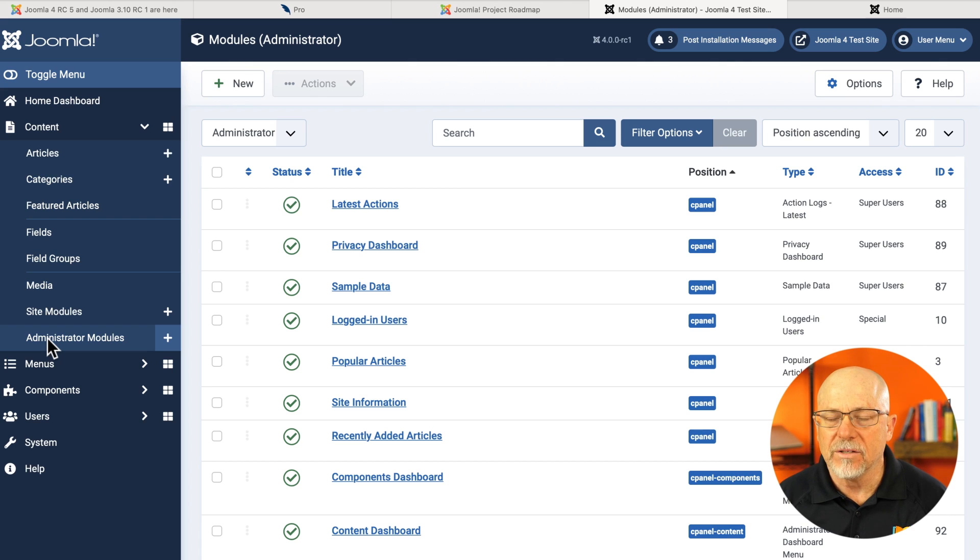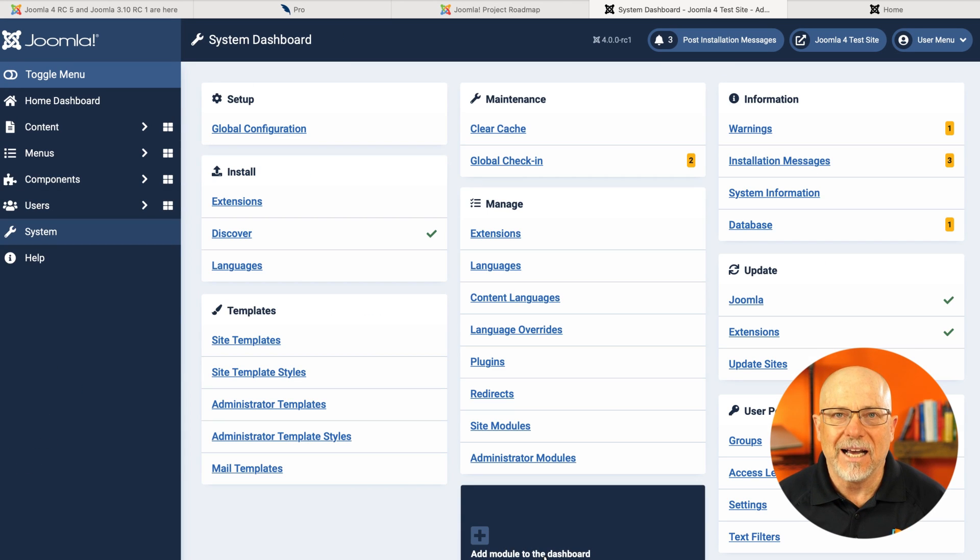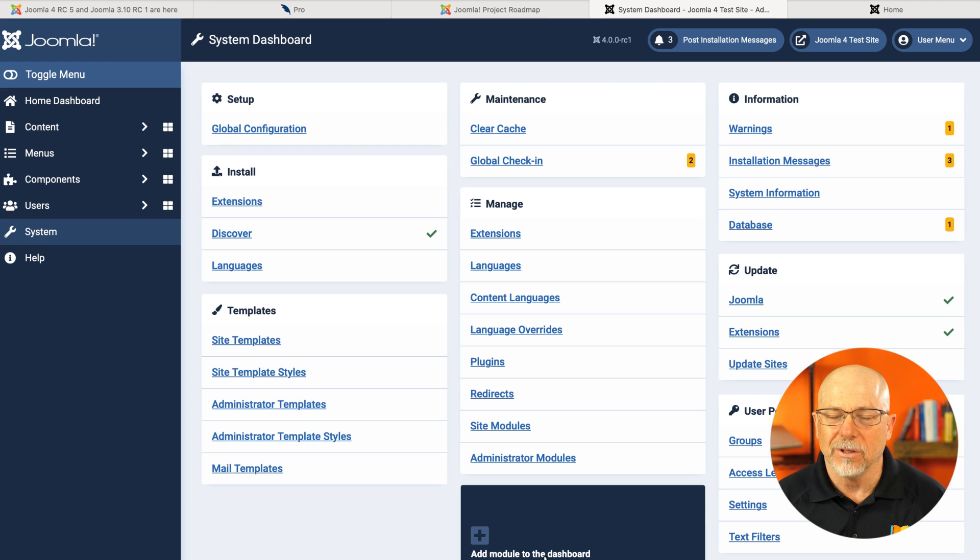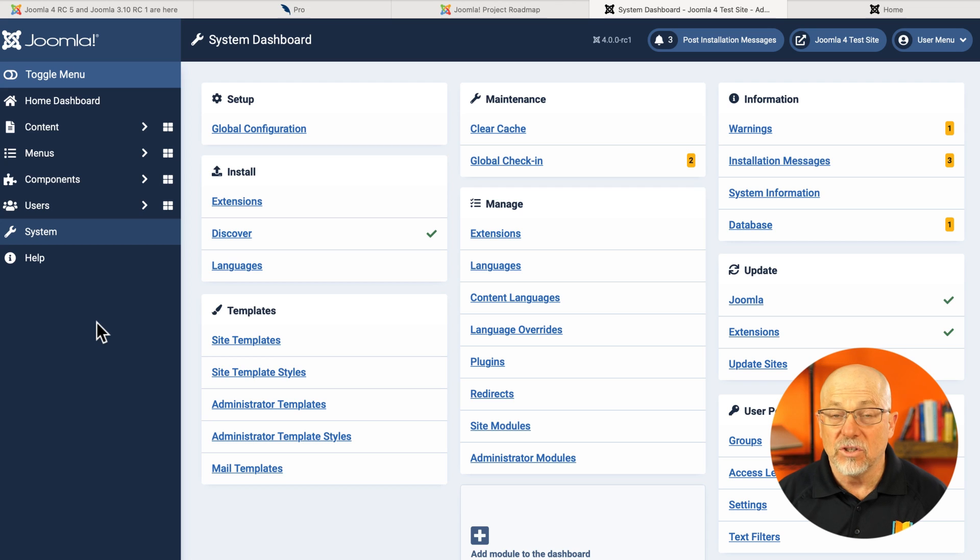As well as administrator modules and as well, the ability to add a module to your dashboard. Again, fantastic that they've made this so much easier to see and do.